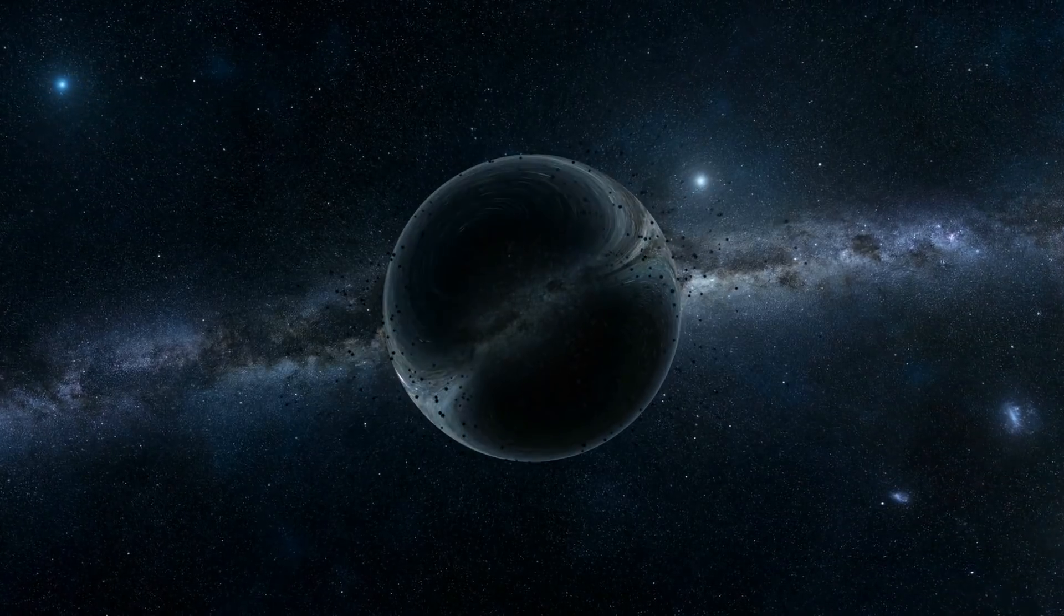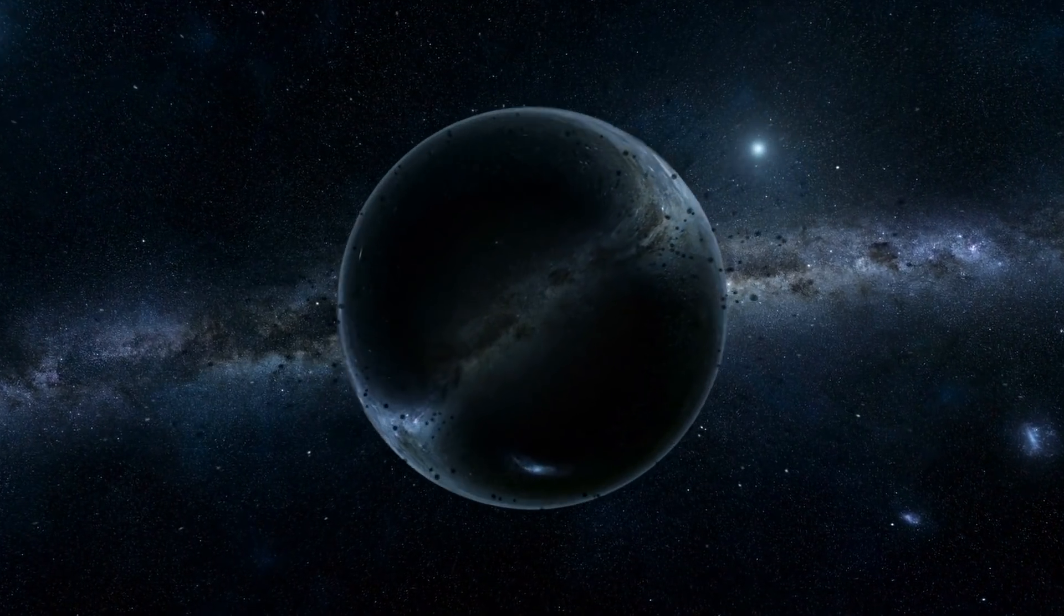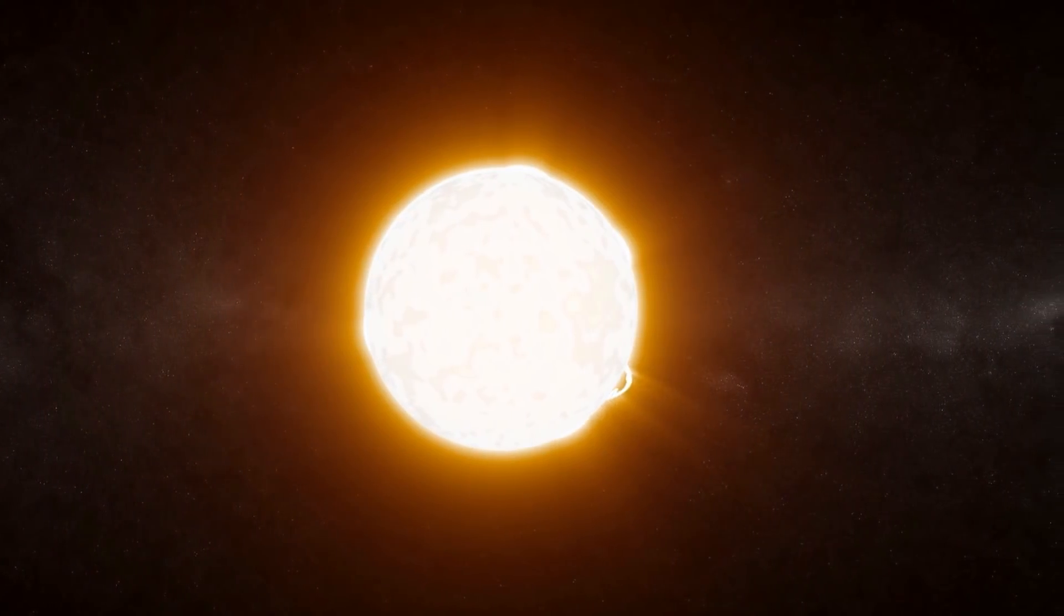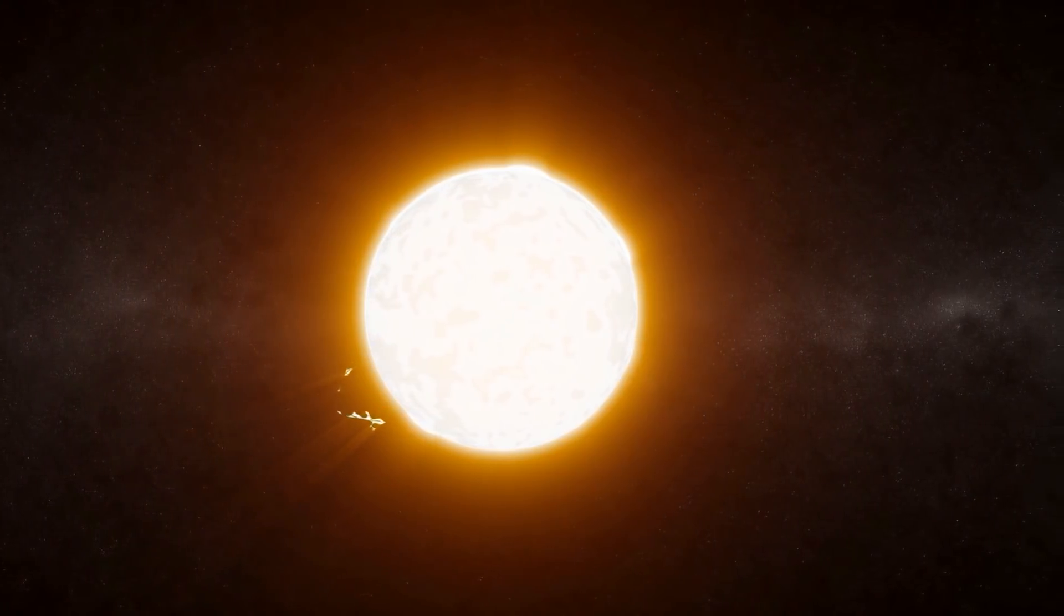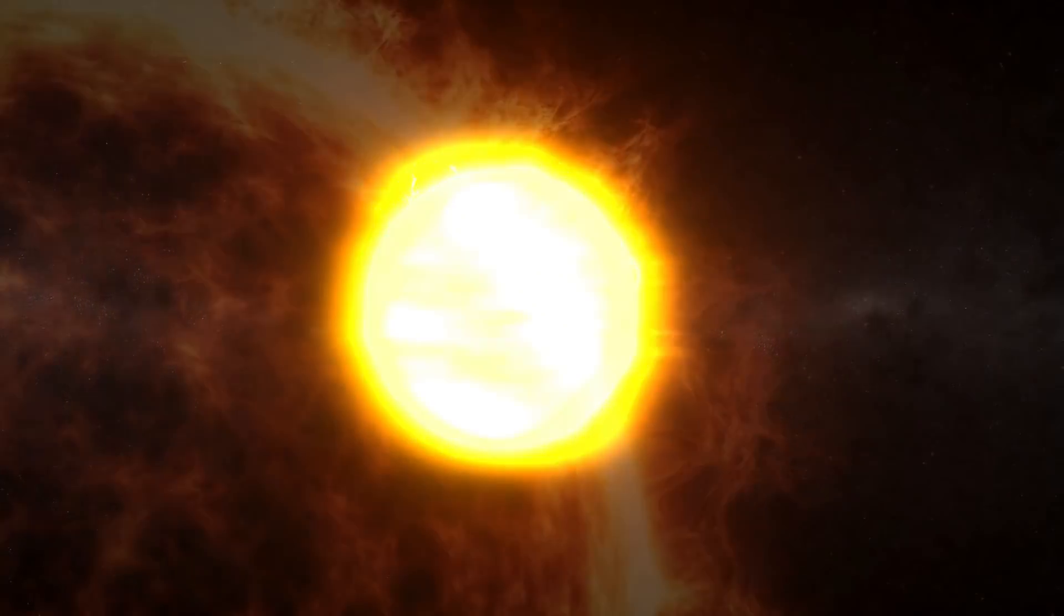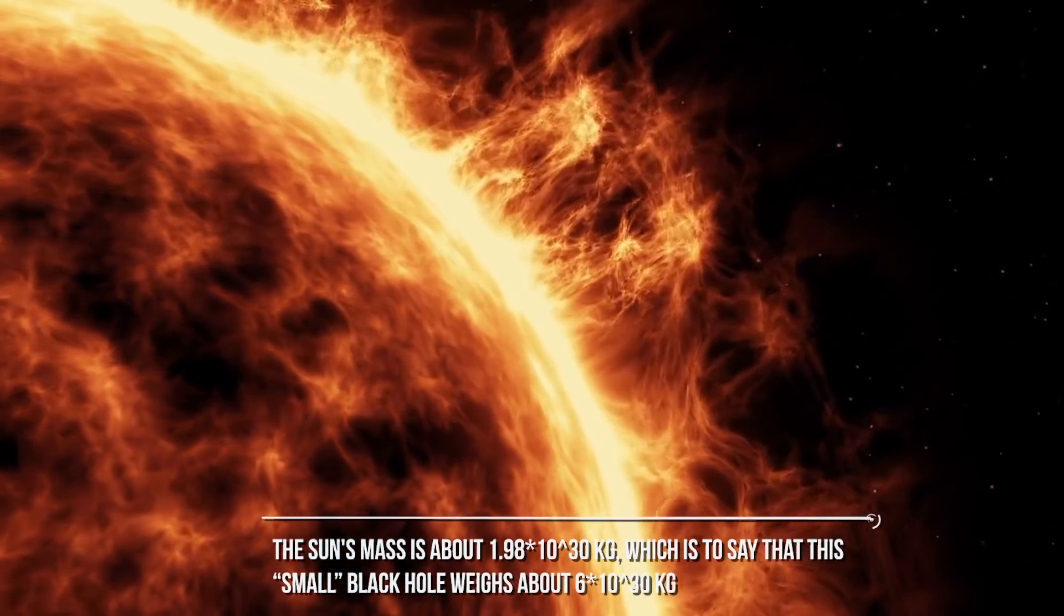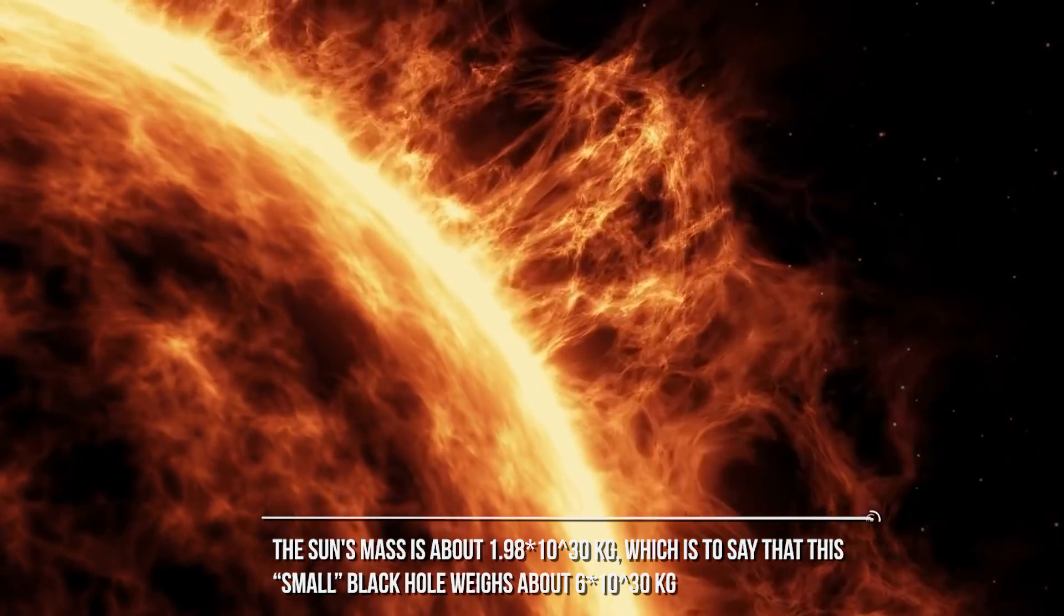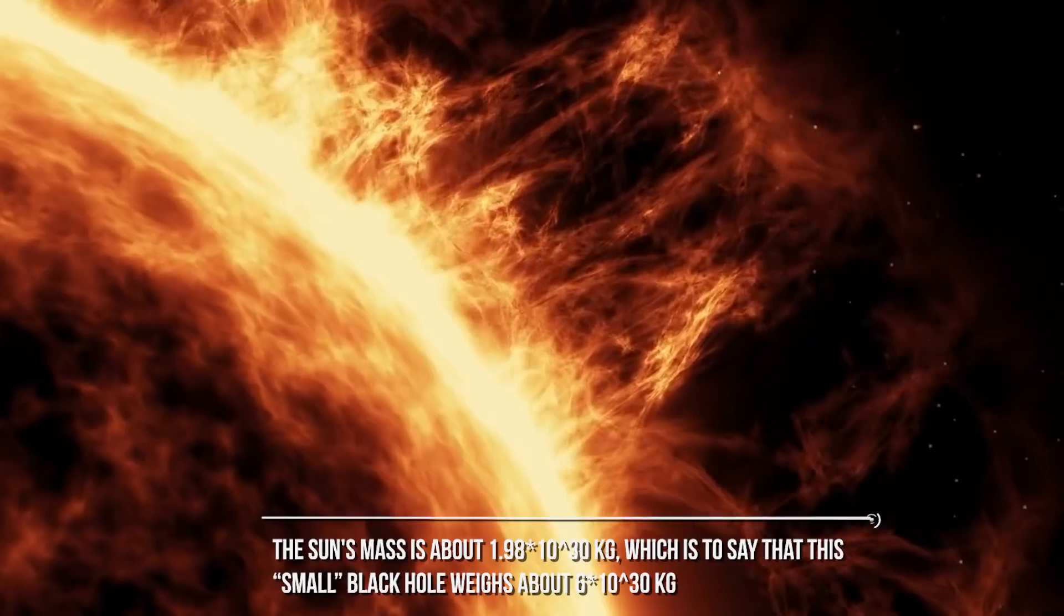Discovery team leader Tharindu Jayasinghe, an astronomy PhD student at the Ohio State University, said in a new video the school made to explain the find. By the way, we said the black hole weighs three solar masses. How much is three solar masses? Let's do some calculations. The Sun's mass is about 1.98 times 10 to the power of 30 kilograms, which is to say that this small black hole weighs about 6 times 10 to the power of 30 kilograms.